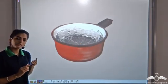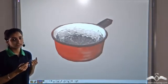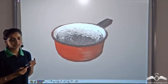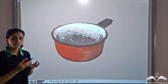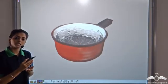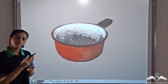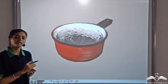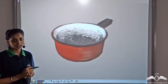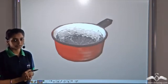So from the liquid state, we can get the gaseous state, and similarly from the gaseous state or the steam, we can again get back the liquid state, which is water.